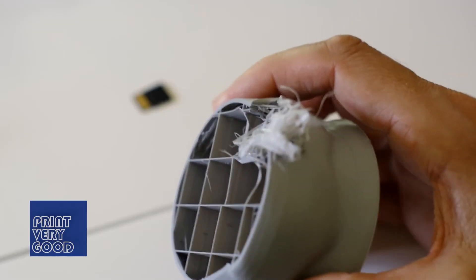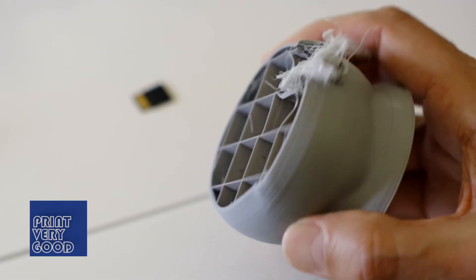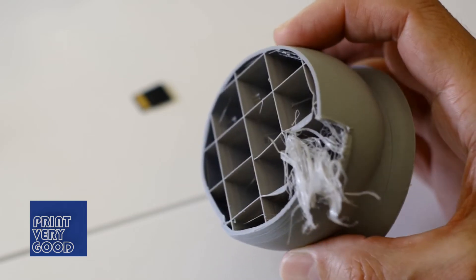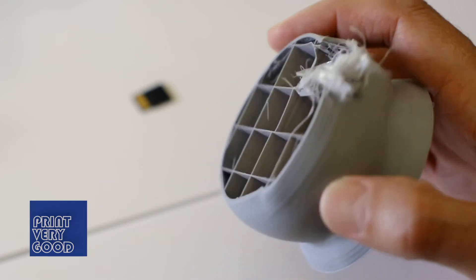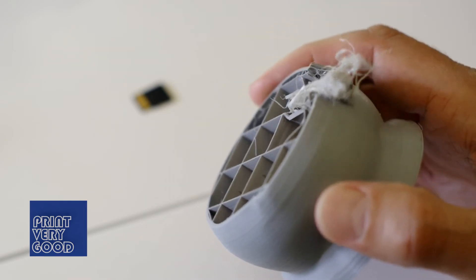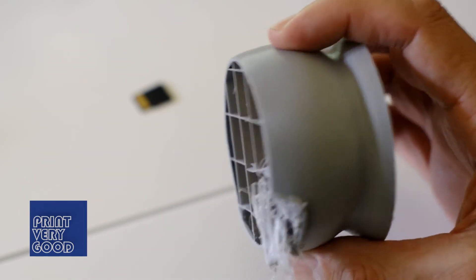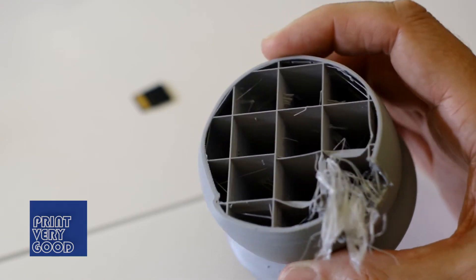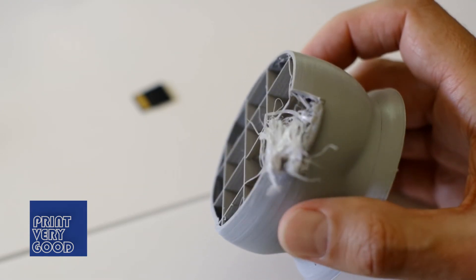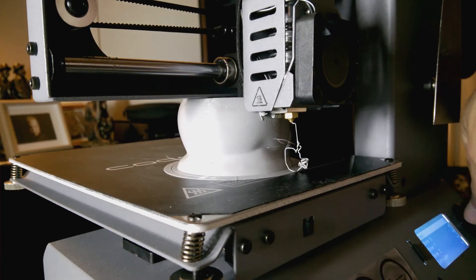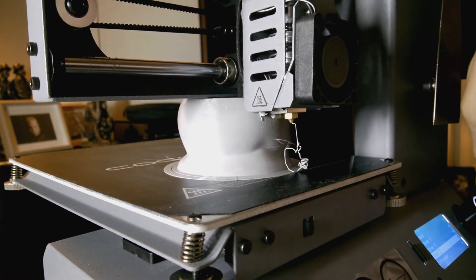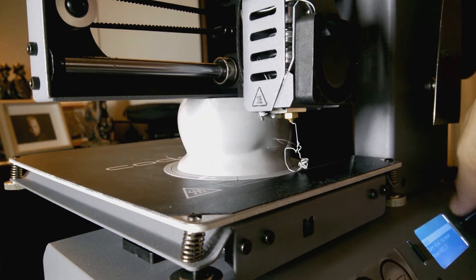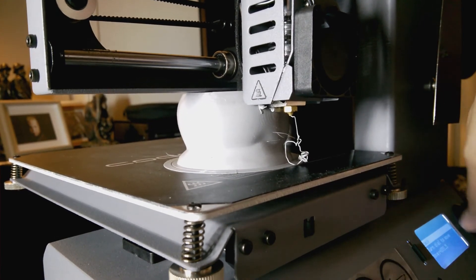So back to my failed print and crash. I now believe the gcode was indeed corrupt, and when the printer reached the corrupt portions of code, it would start behaving erratically, eventually causing the hot end to bury itself into the part many hours into the print.